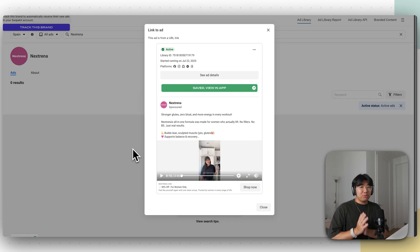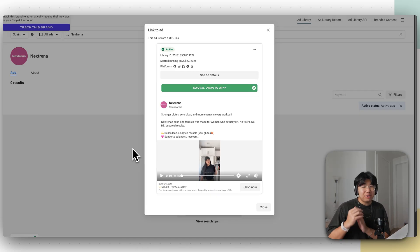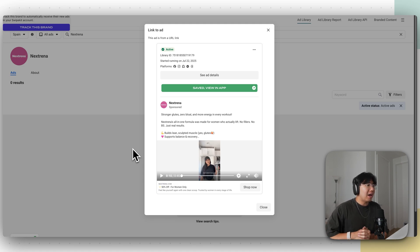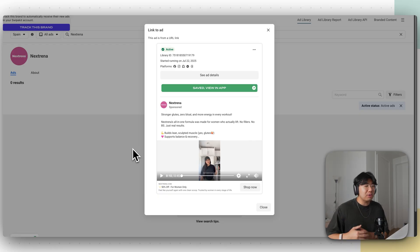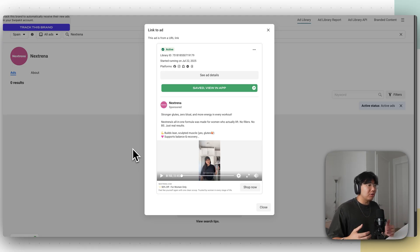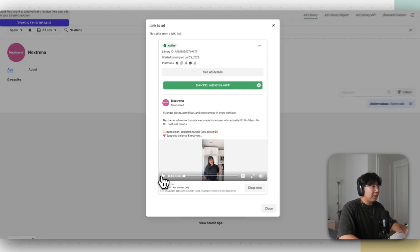First things first, before we create your own, we're going to need a good example of somebody selling their product. For today's example, I'm going to pretend like I'm selling a supplement brand or creatine. This competitor right here is crushing it, but we don't want their crazy scripted creatives. We just want a natural raw video of one of their UGC influencers promoting their products, saying whatever she wants off the top of her head. Let's go ahead and watch this video.